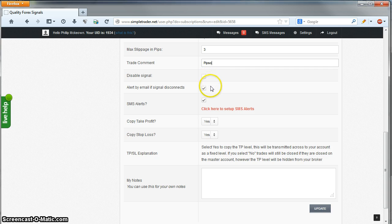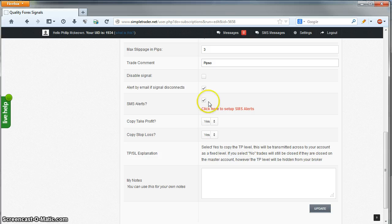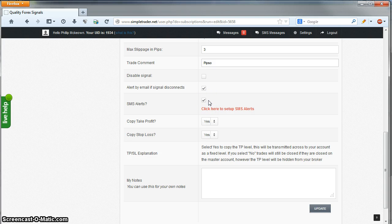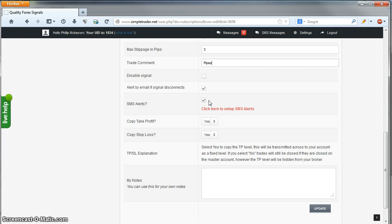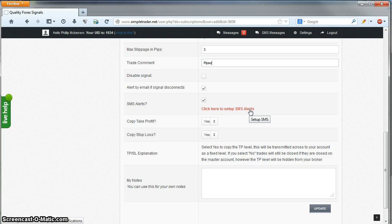Alert by email if signal disconnects: If for any reason your copier disconnects to the server with this setting ticked, you will get an email warning of this. SMS Alerts: the same as signal disconnects to email, but you can also get SMS for open trades and closed trades. This is a paid option that requires credits. You can click on this link here to get full information on it.